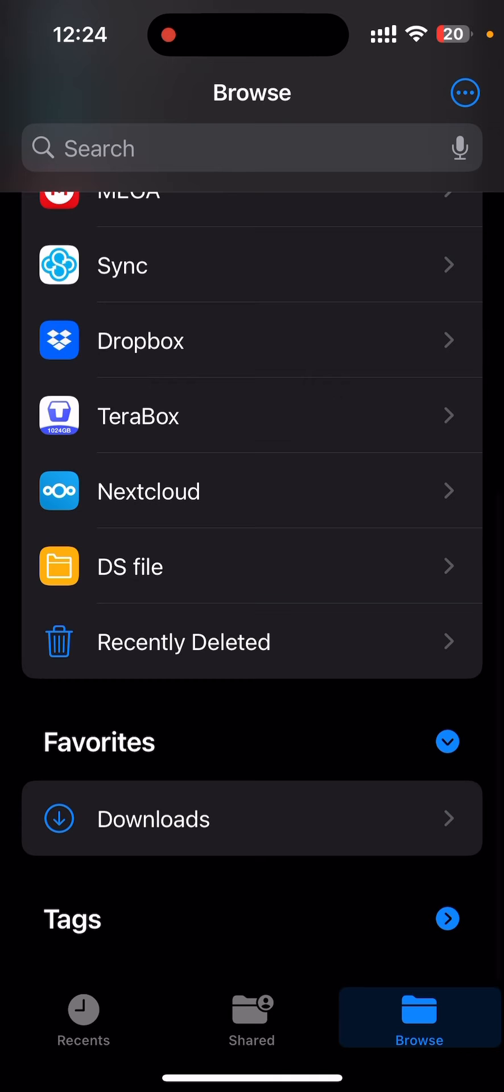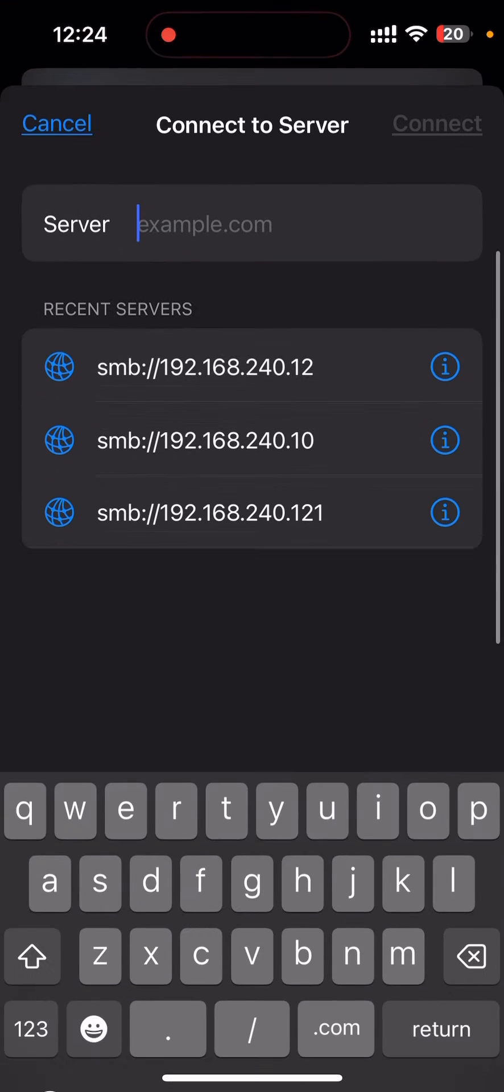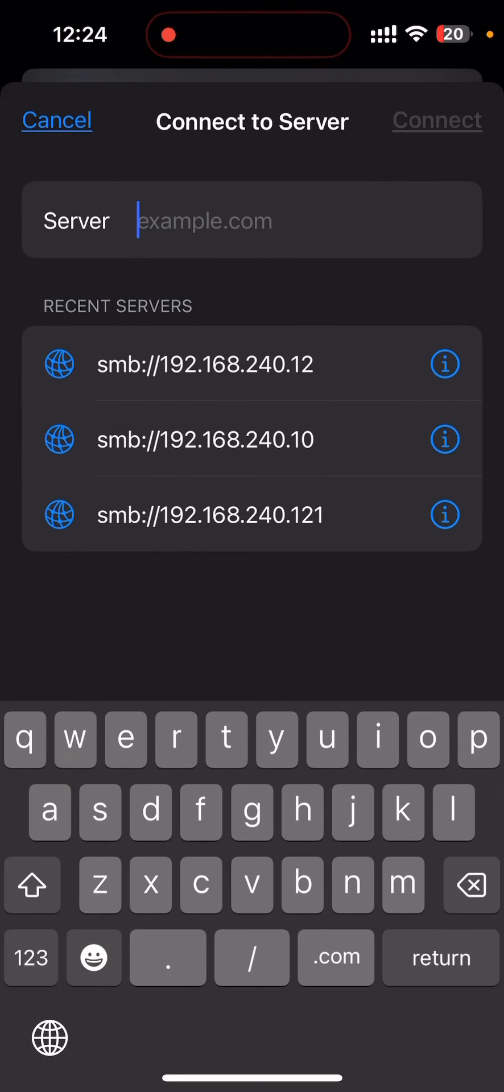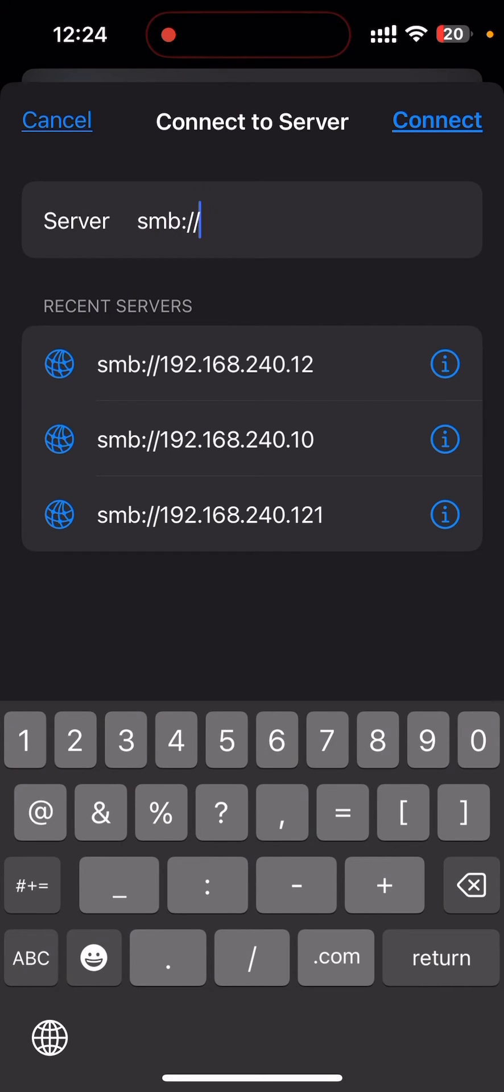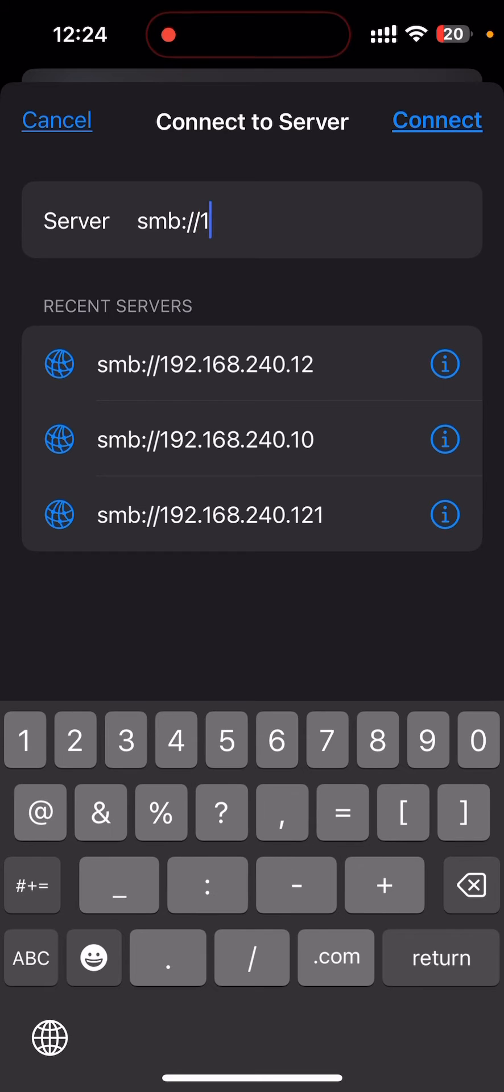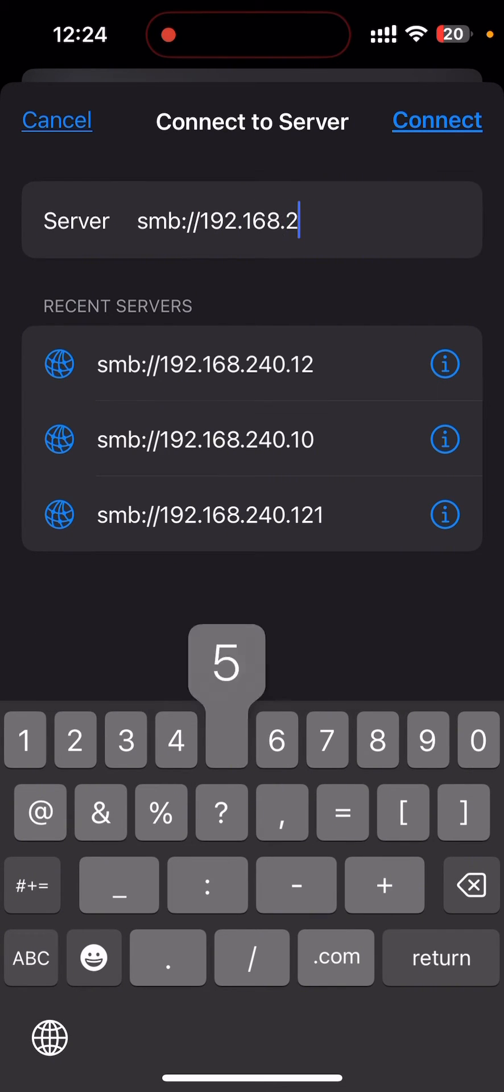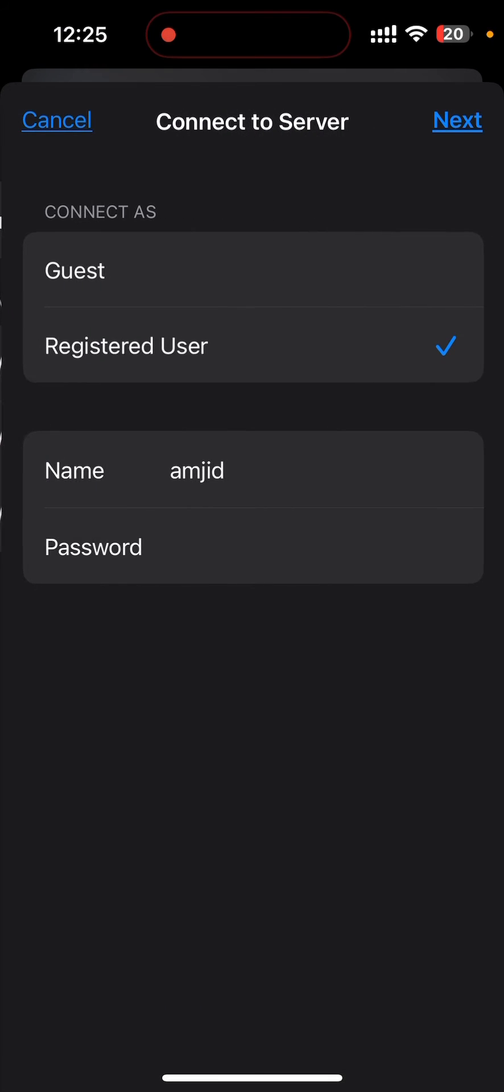In order to connect the NAS storage, I'll be going to the top right here on the three dots icon, and here I'll connect to server. This server is the Samba server. I'll be typing SMB colon slash slash and my SMB server is 192.168.240.10 TrueNAS storage, and I need to connect here.